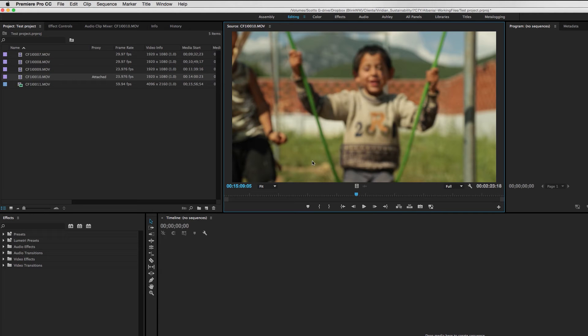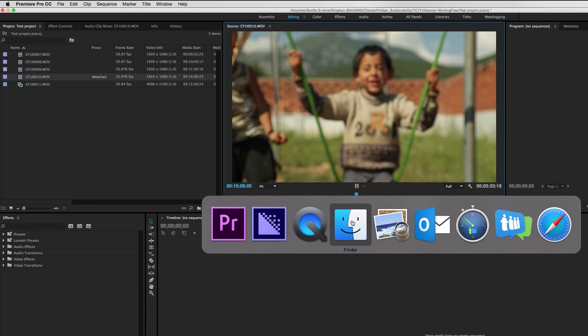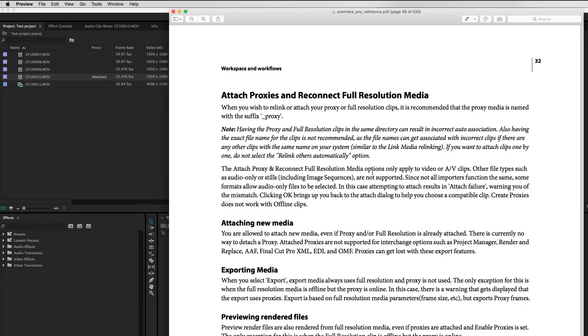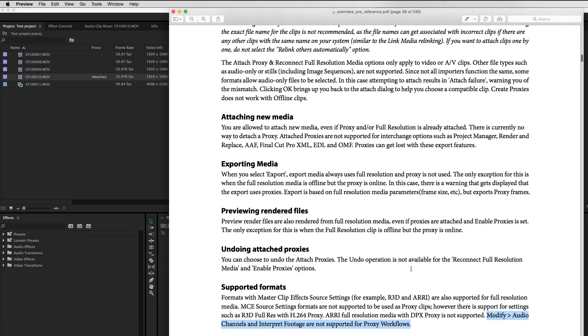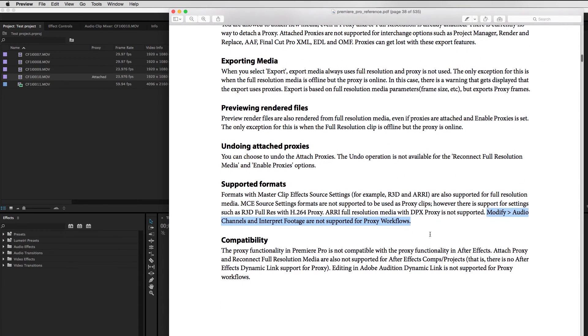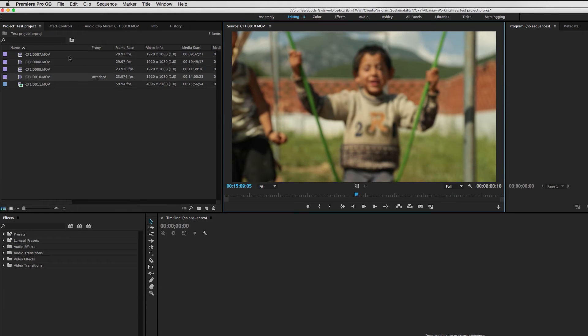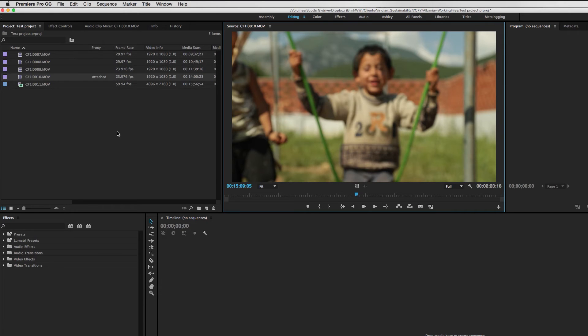I couldn't believe that this was the case. And so I did a little digging around and discovered this brand new Premiere Pro reference guide that has all of the new proxy workflow guidelines written into it. And I did discover this one little line down here that says modify audio channels and interpret footage are not supported for proxy workflows. So this was rather disappointing to me because all of a sudden this proxy workflow was not going to work in this particular project because we had so much of this 120 frames per second footage out of the 1DX Mark II.